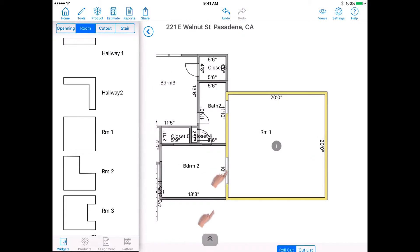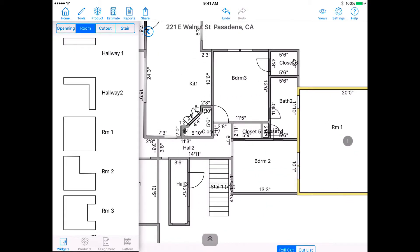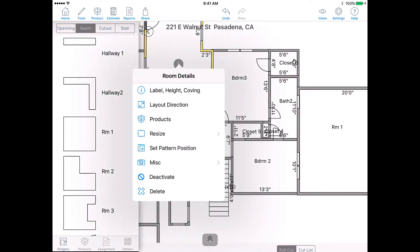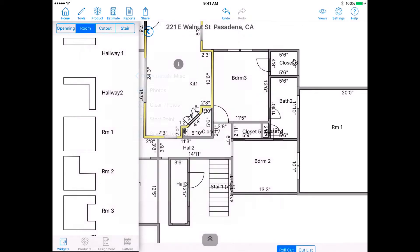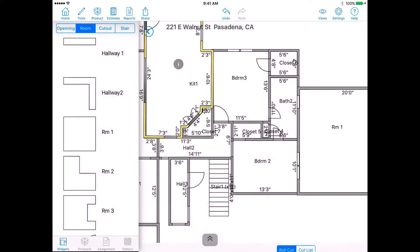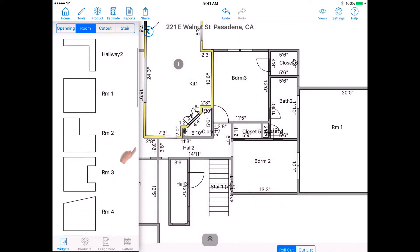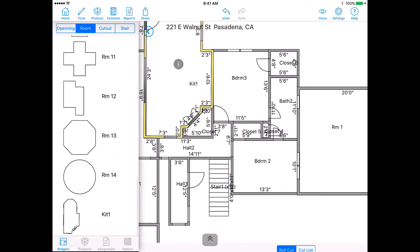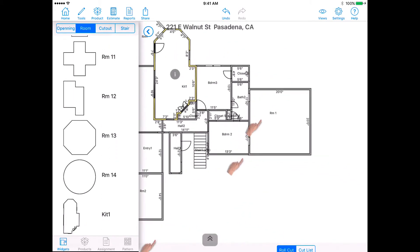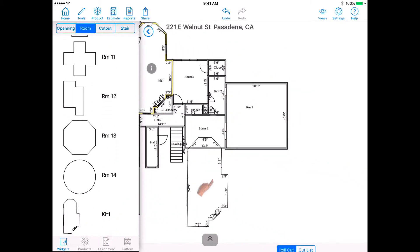To save a room that you drew to the Room Template menu, tap on the room and then the eye icon to view the room details and select Miscellaneous. Then select Save as Template. Now, if you scroll down to the bottom of the room template list, you will see the room we drew saved as a room template. We can now drag and drop it into the drawing area.